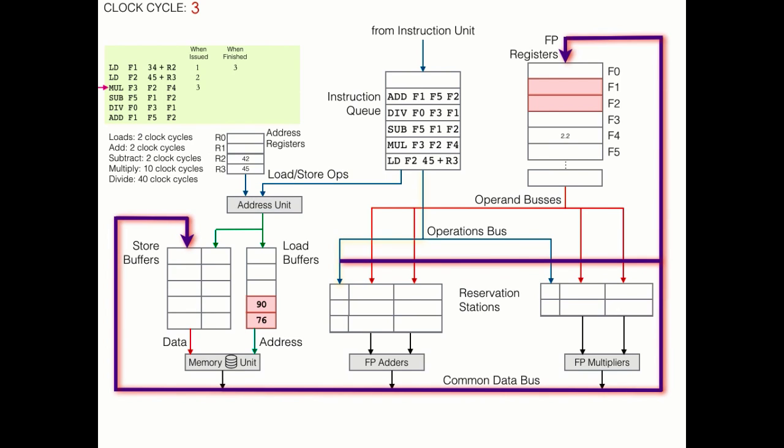The data has been retrieved from memory, and now the common data bus lights up as the resulting piece of data is broadcast to any subscribers who are waiting for it. In this case, that's the destination register, F1.